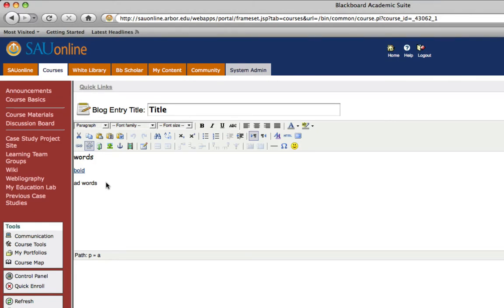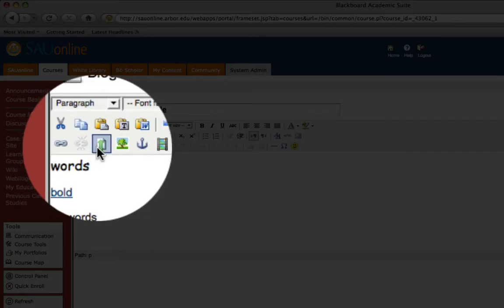Now how do you upload and attach a file? Well, you can do that easily as well. I'm just going to tab down to a new line and then I'm going to go up and select the upload file button.